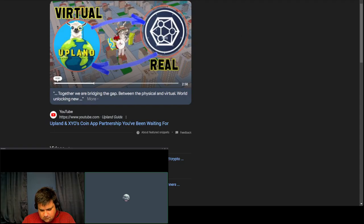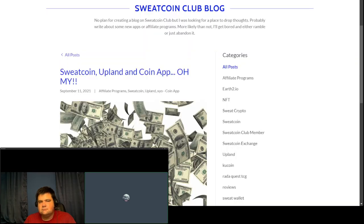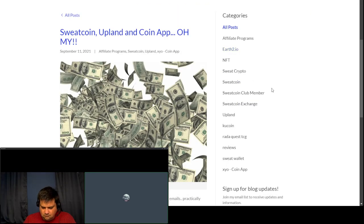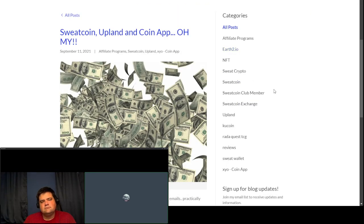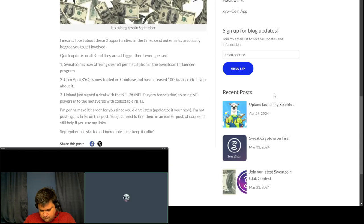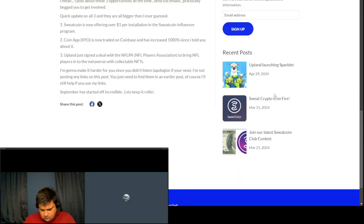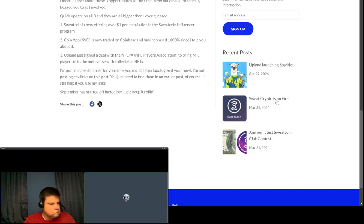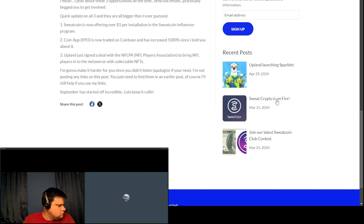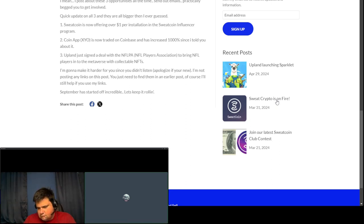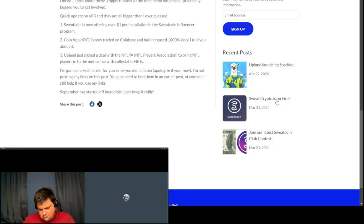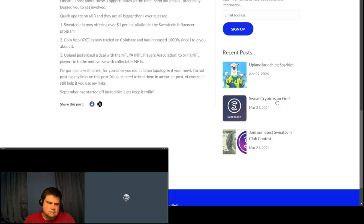So we'll start first with Sweatcoin. Actually, matter of fact, I got an article that came out in 2021 from the Sweatcoin Club blog. This was actually sent to me originally to show the partnership. CoinApp is now traded on Coinbase and has increased 1,000% since I told you about it. And Upland just signed a deal with the NFL Players Association to bring NFL players in the metaverse with collectible NFTs. This was their first dive into NFTs, by the way, and it definitely was not their last.